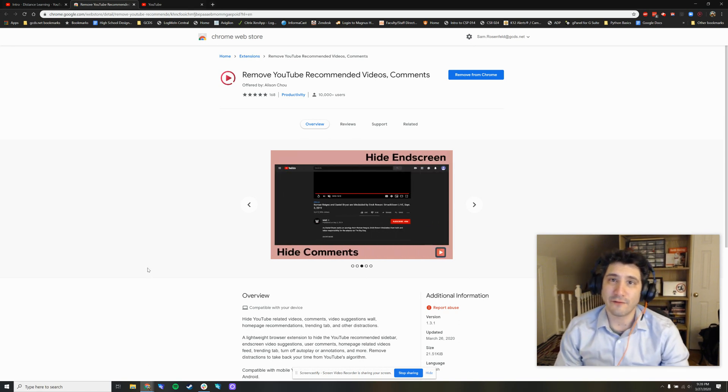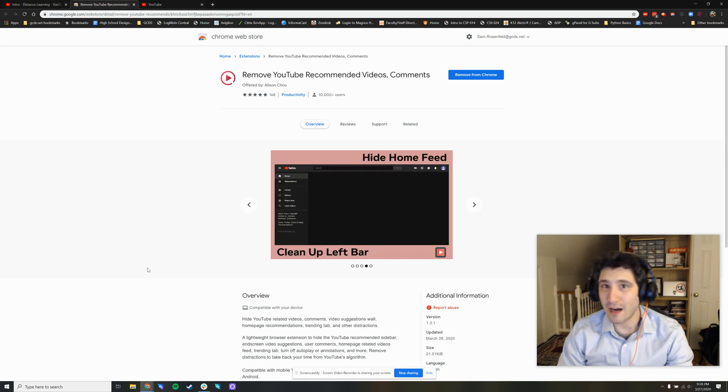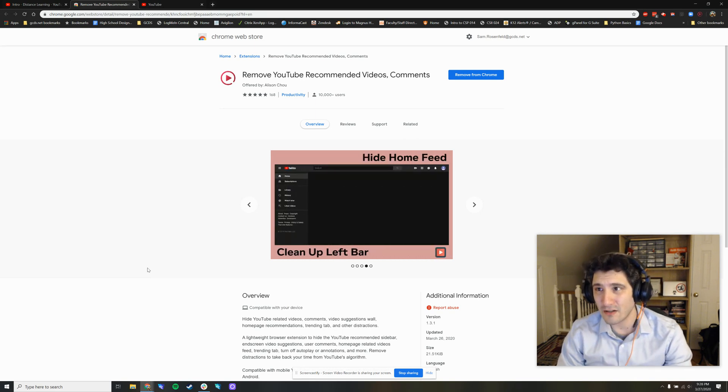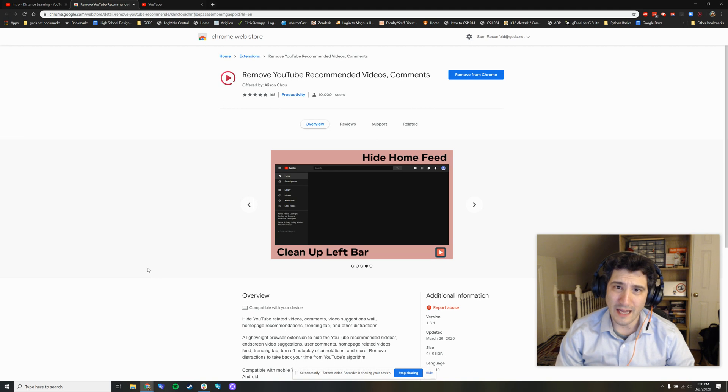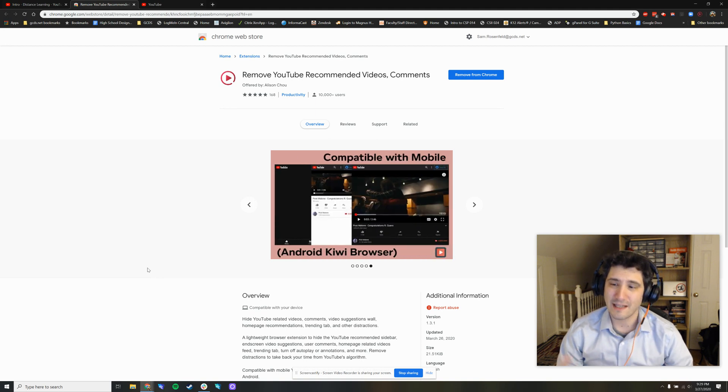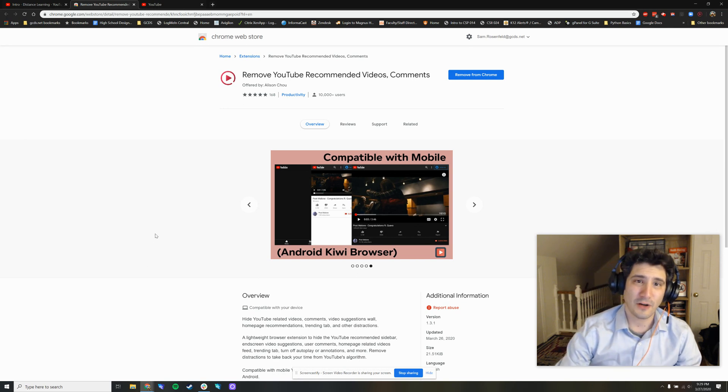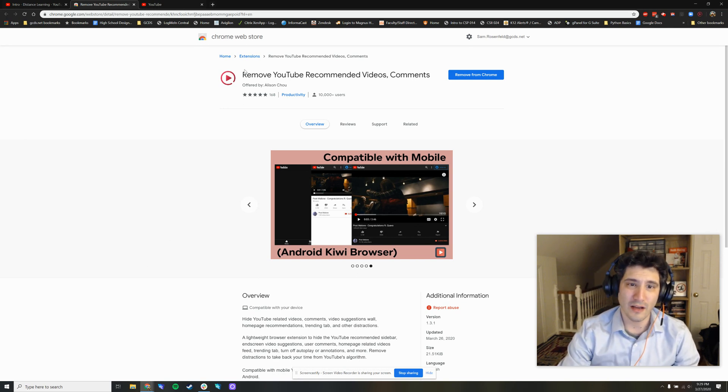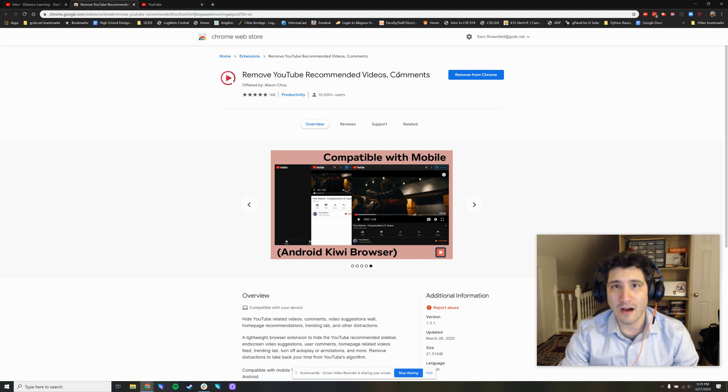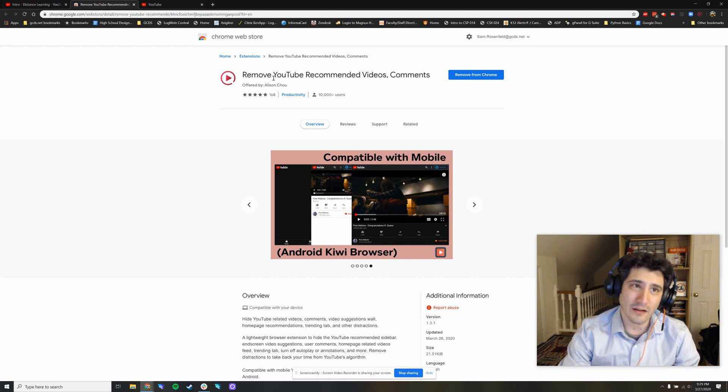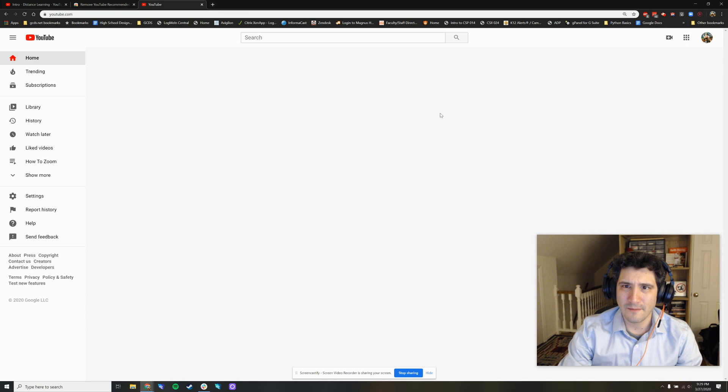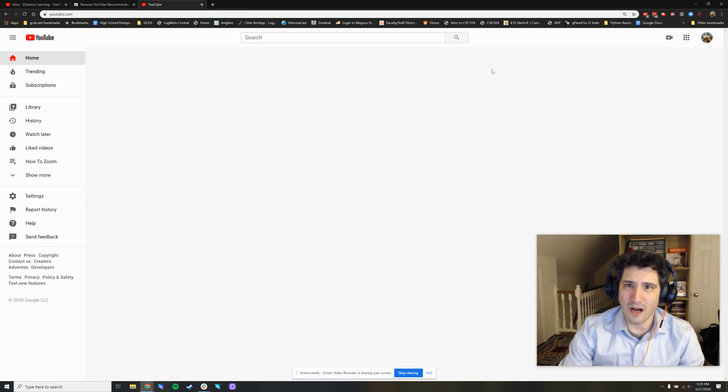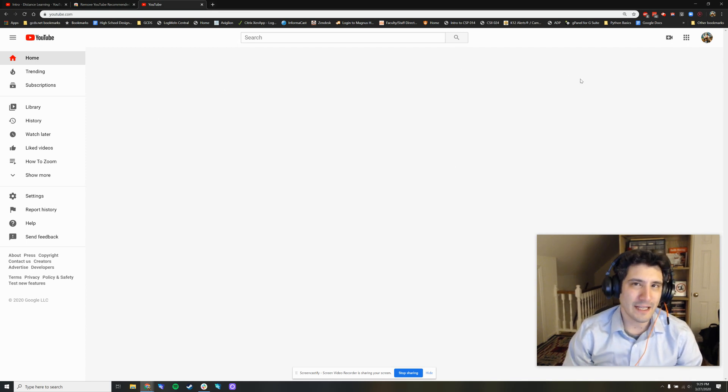You may have Safari if you're on Mac, you may have Firefox installed. Those are also web browsers. Google Chrome allows you to install these extensions that give your browser extra superpowers. So, this particular one allows you to remove recommended videos, comments, autoplay bars, all kinds of other things. So, on this homepage here, you'll see there's nothing. It doesn't have to be this draconian.